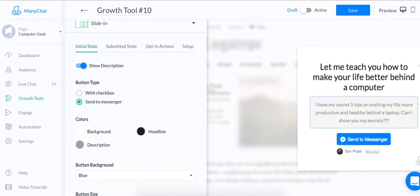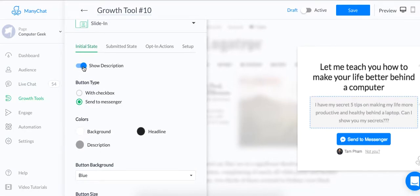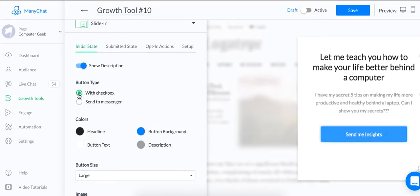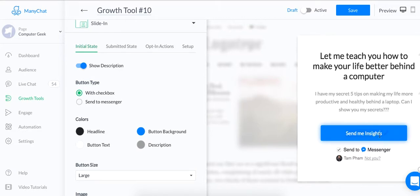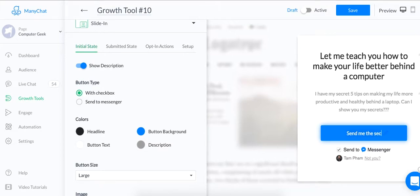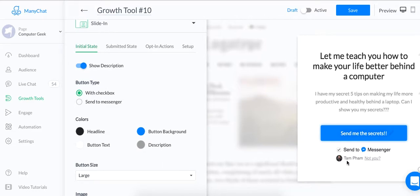So this is obviously not the best copy in the world, but for this purpose, I'm going to just leave it as that. And you can either turn on the description to show it or turn it off. You can also change the button type. So this is one type of button. I prefer this type with checkbox because I can edit this button now. So I can say, send me it or send me the secret and make it a little bit more personal.